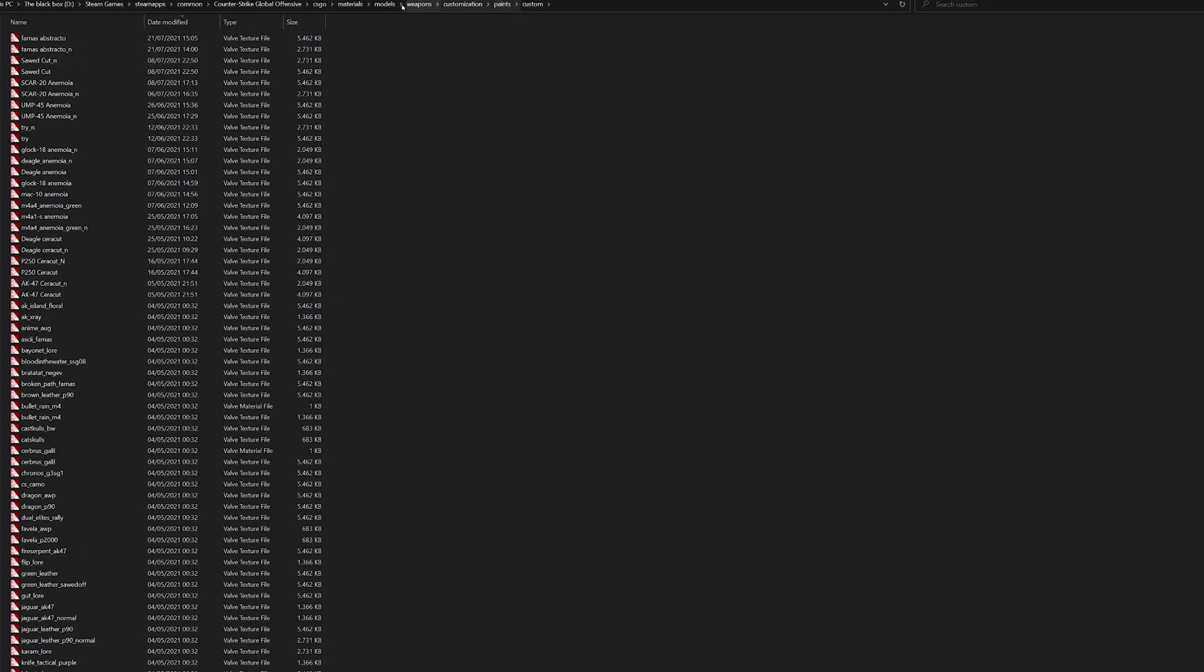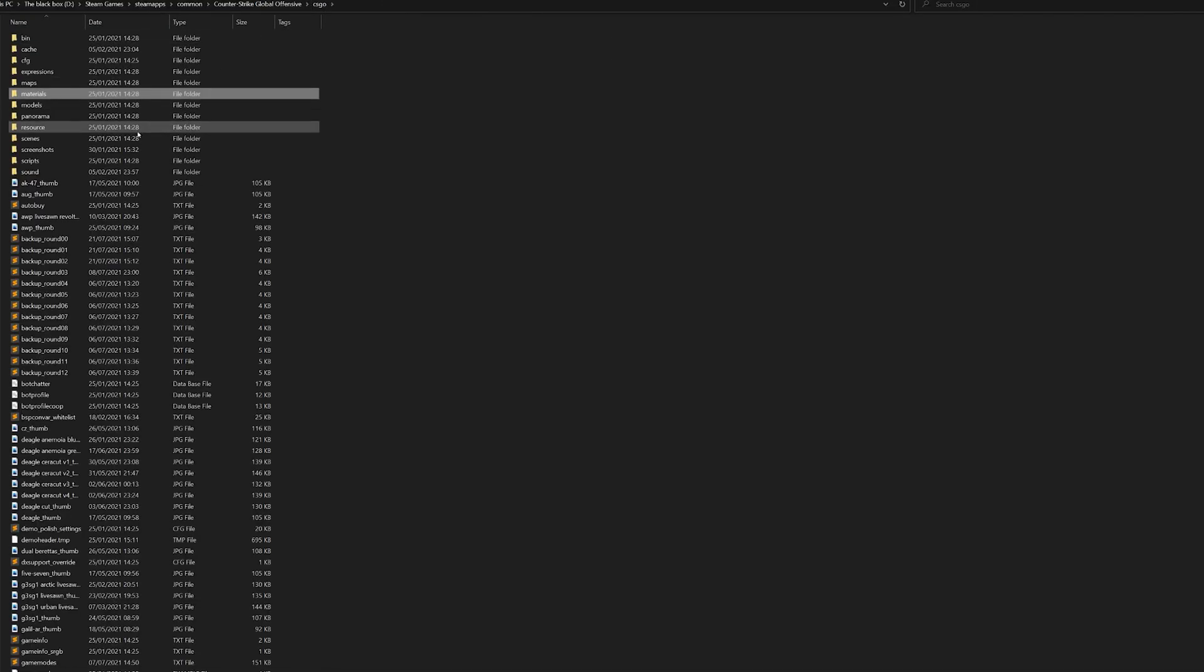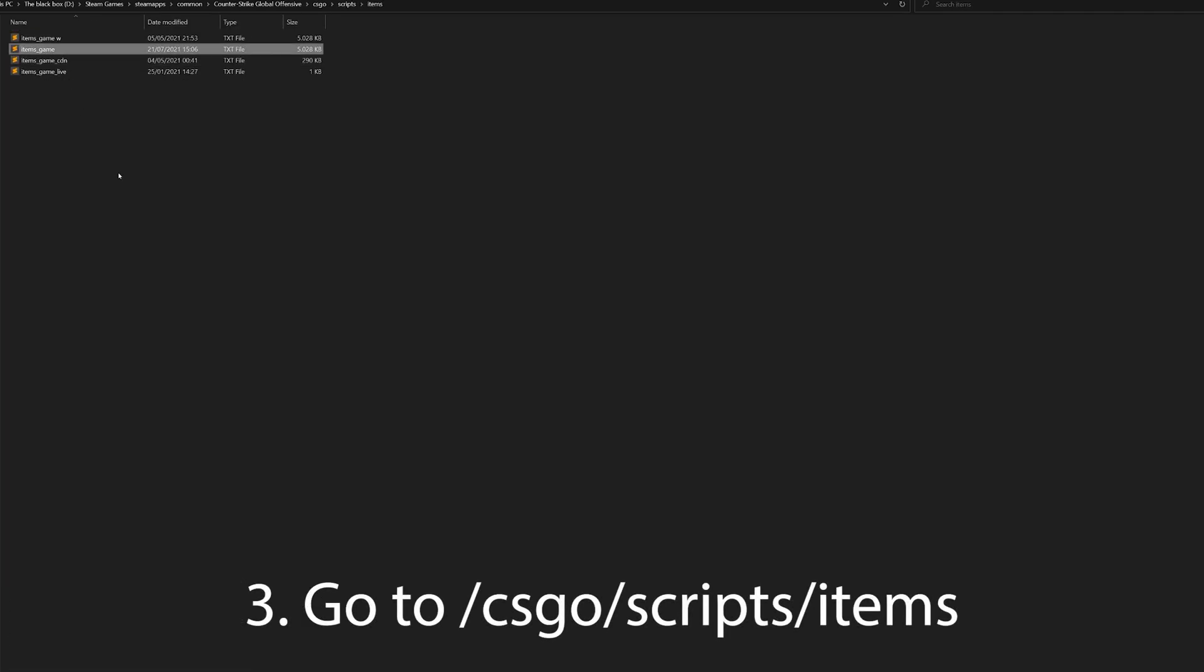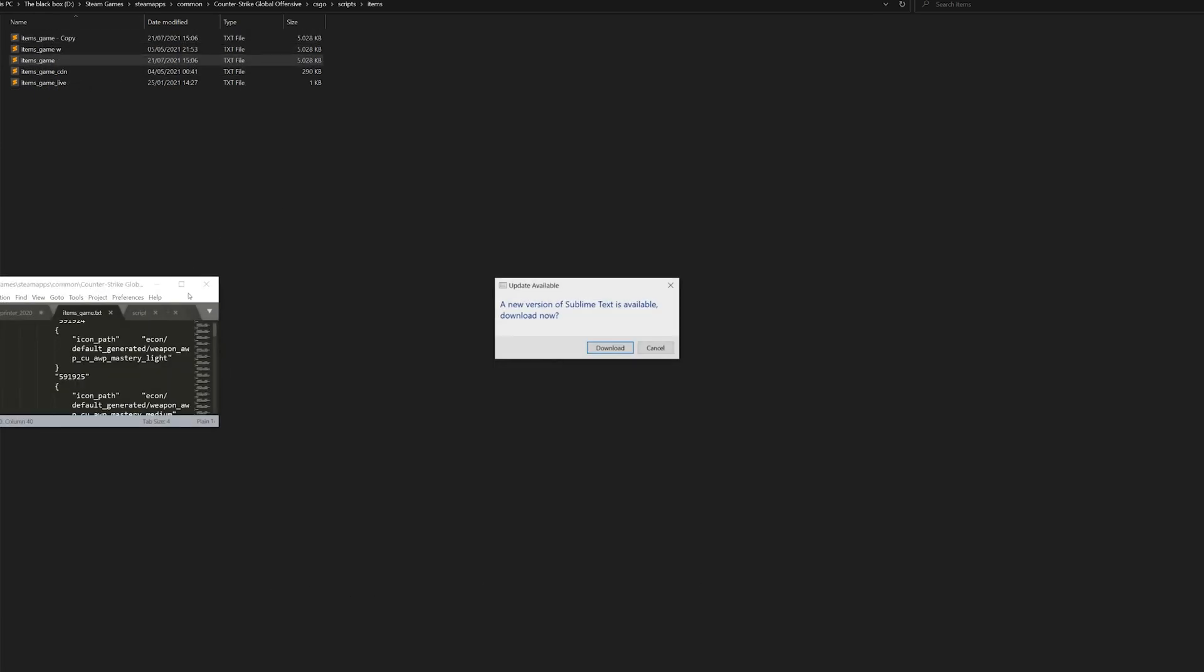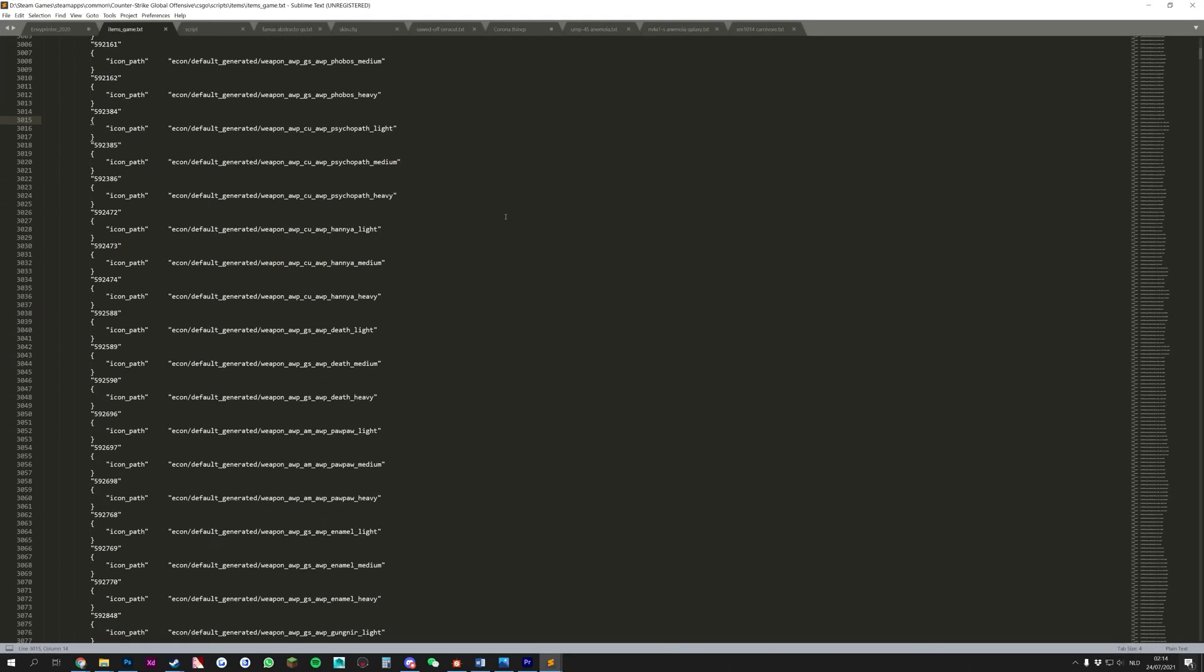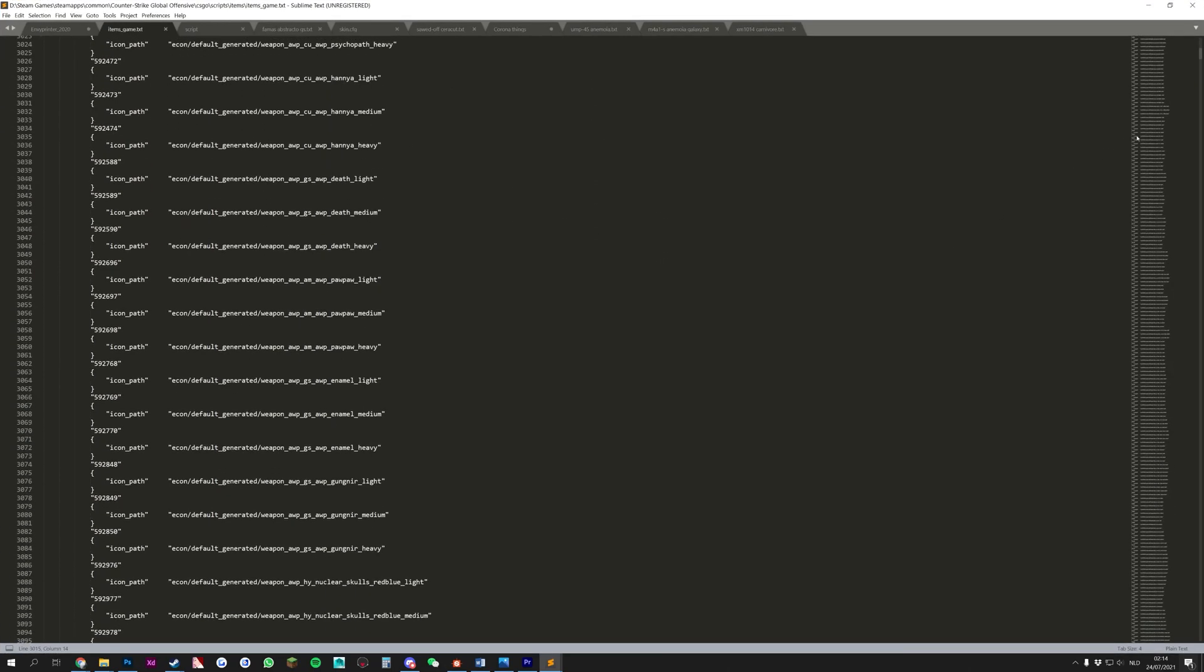Third, we go back to the main CSGO folder, and in here, we can navigate to the Scripts folder, and then Items. In this folder, make sure to back up items_game, and open the original one in a text editor. I use Sublime for ease of browsing, but you can use any other text editor if you want.